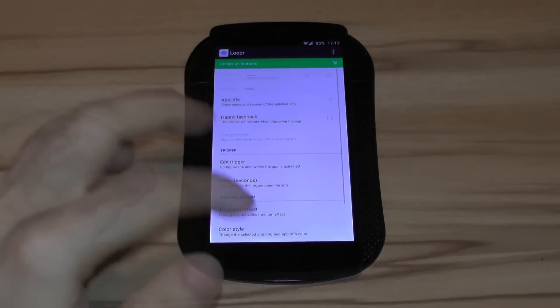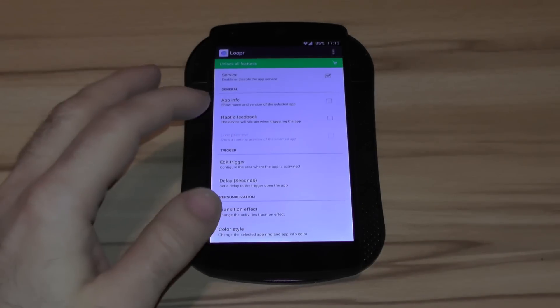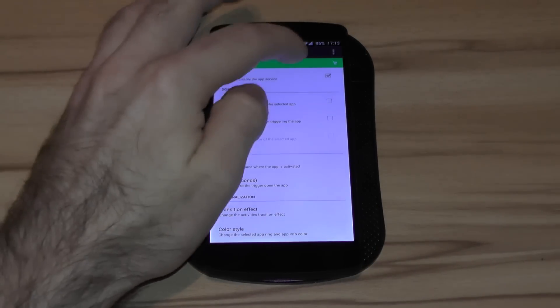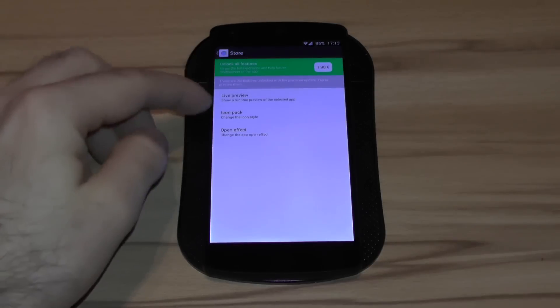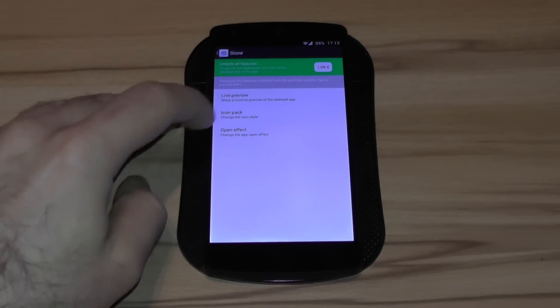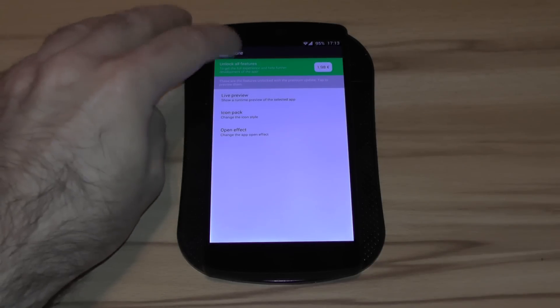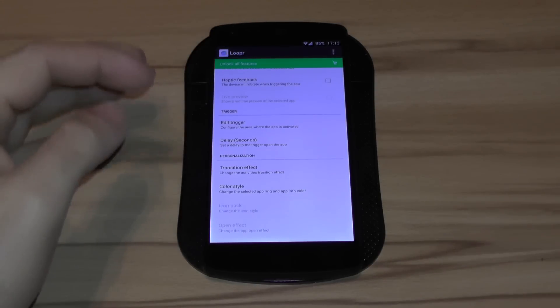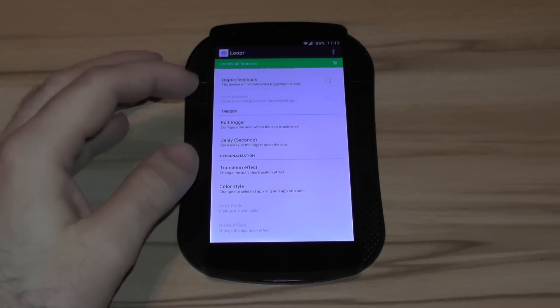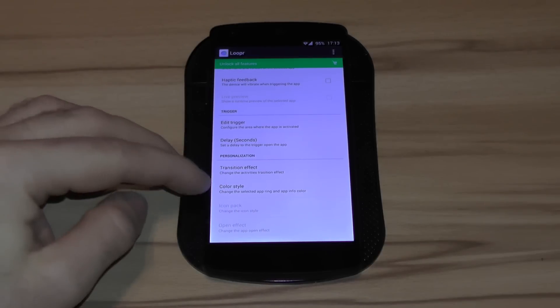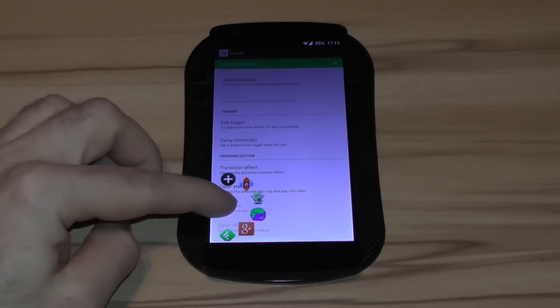That's it for now. There is not much else available yet. You can unlock some more features like live preview, icon pack and open effect if you want to. But right now, all it does, it does pretty well. It goes quick and easy like you see.